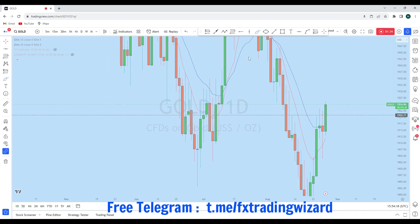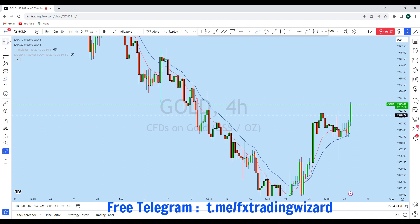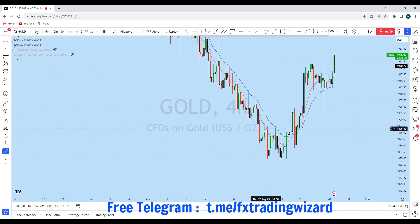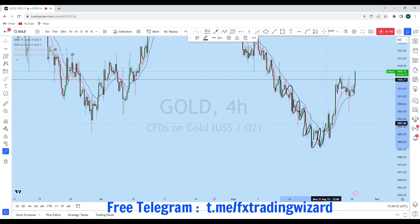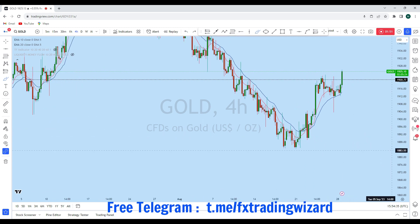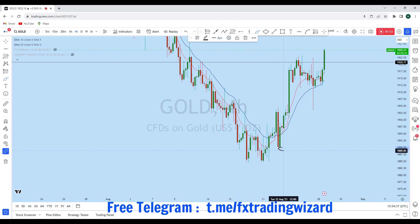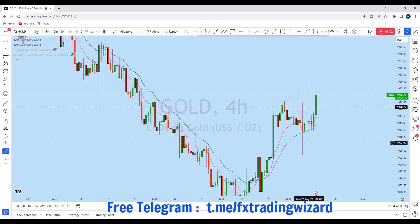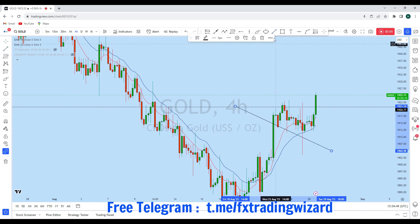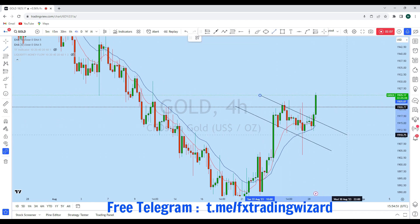Now looking at the intraday perspective from the lower timeframe, we can see a change of trend in that zone. The price was dropping, creating a series of lower highs and lower lows — a downtrend. From that zone, after consolidation and multiple liquidity gaps, gold changed its downtrend to an uptrend. With this impulse, on the last trading day of last week, we saw the price formed a bull flag in that zone.